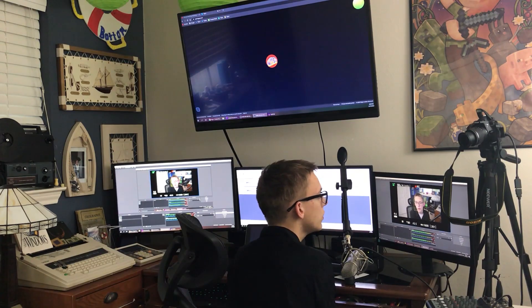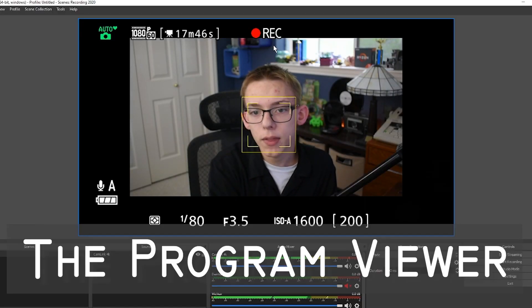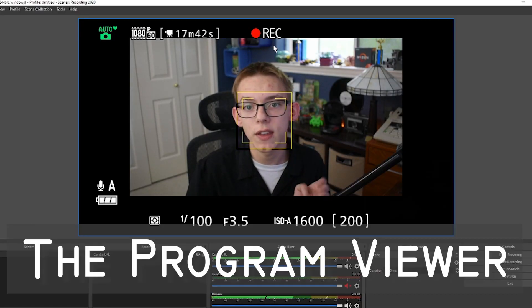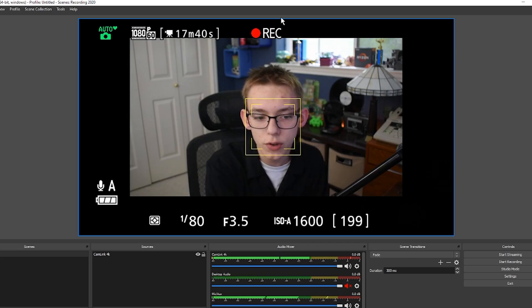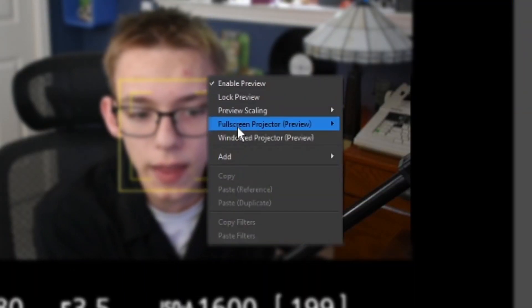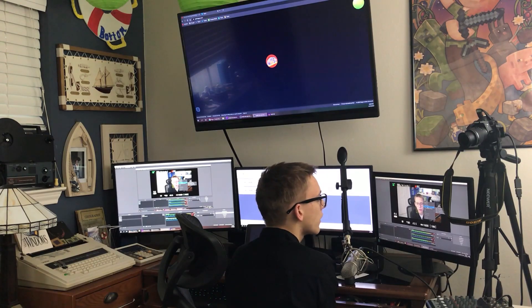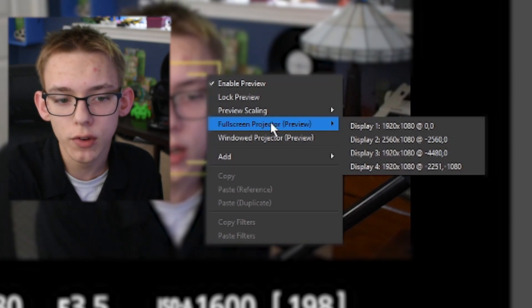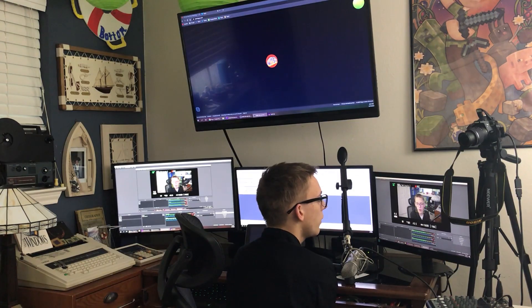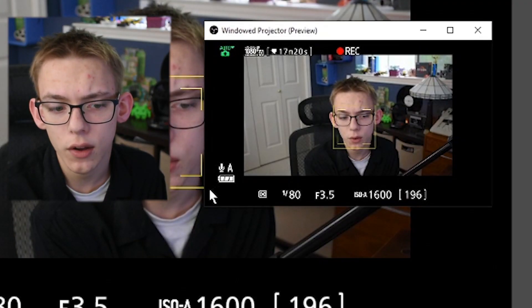The first thing I recommend you do is try and share your video, and it is incredibly simple to do on OBS. All you have to do is find the portion of the program that shows everything that you've composited together for your stream, right-click on that, and then either select full screen projector or windowed projector. The full screen one will take up the entire screen and the windowed projector will show a little window just like this.